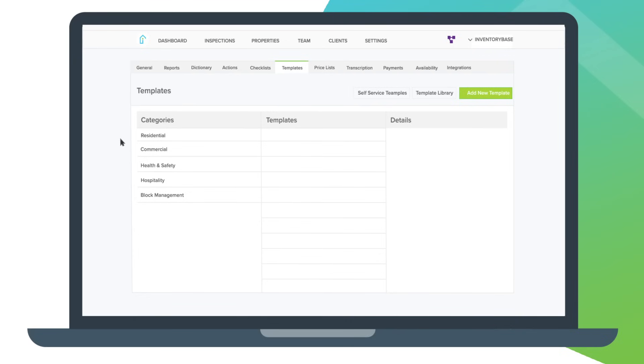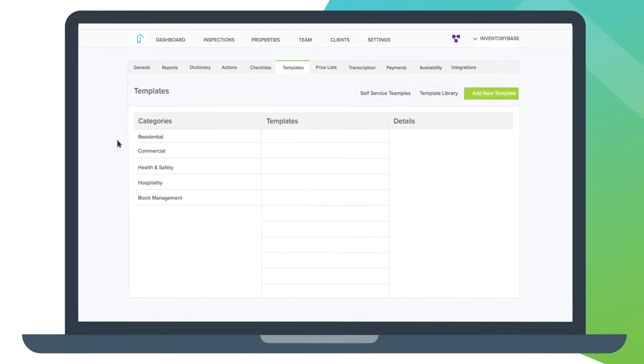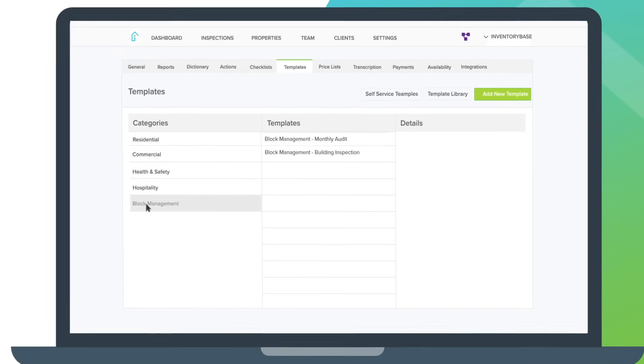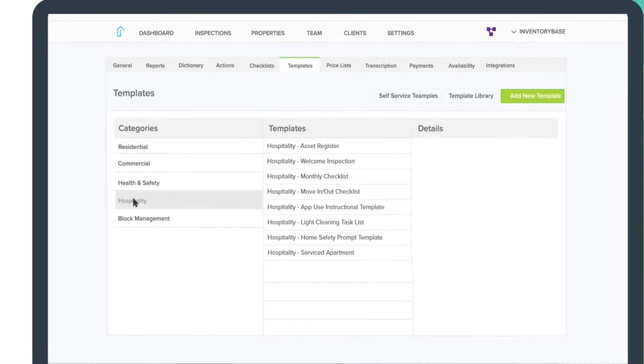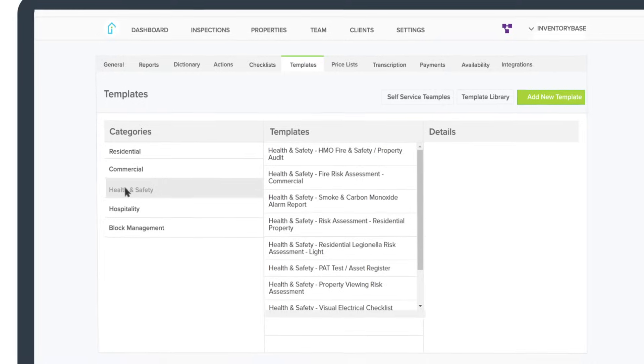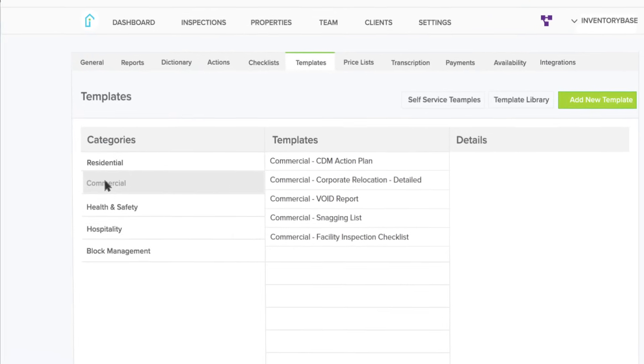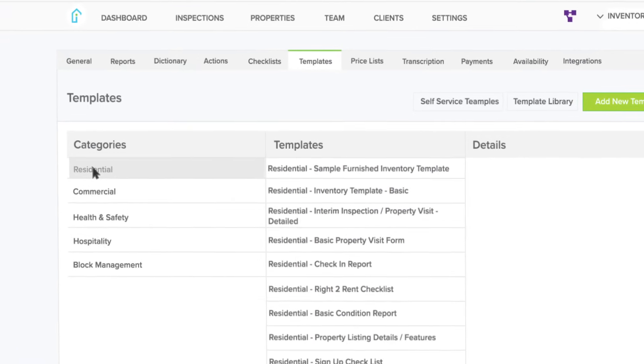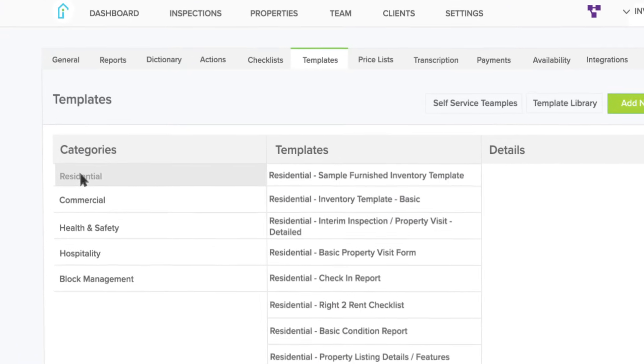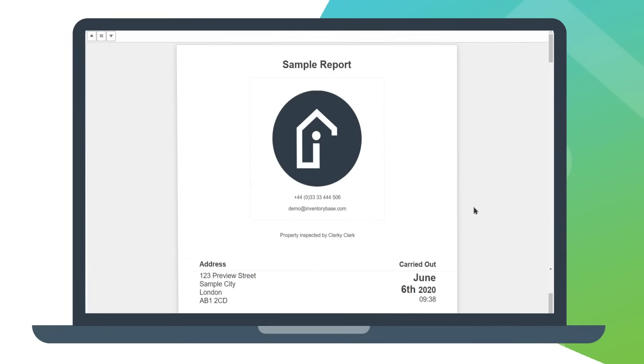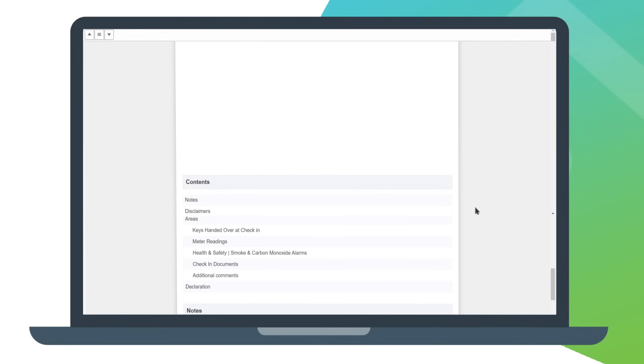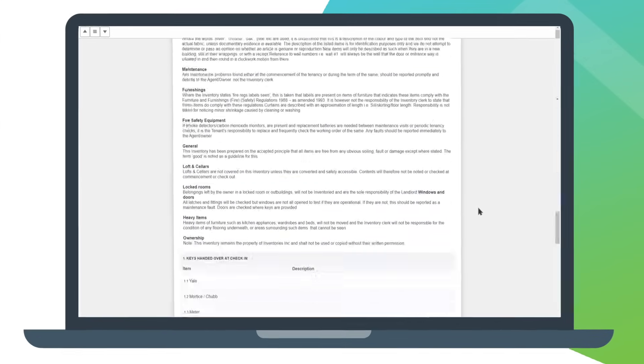InventoryBase is packed full of templates for different sectors including block management, hospitality, health and safety, commercial, residential and more. Preview and install pre-configured templates at the click of a button.